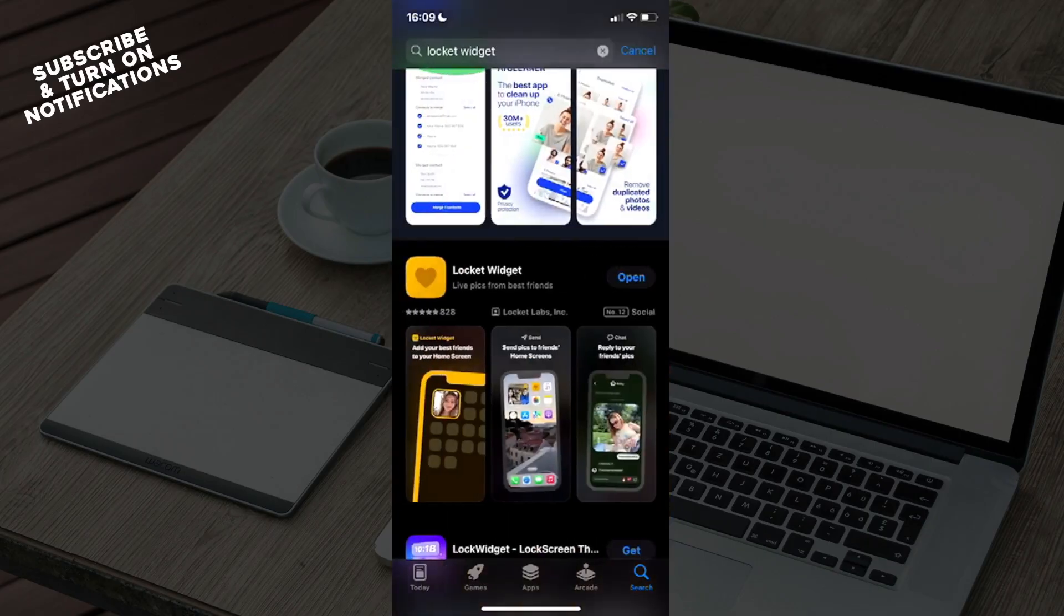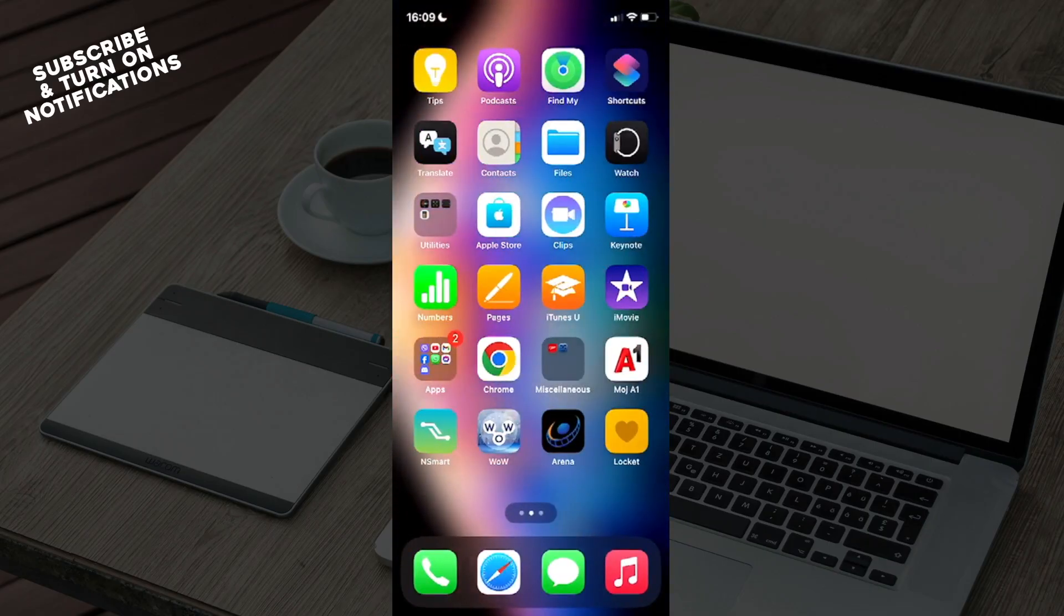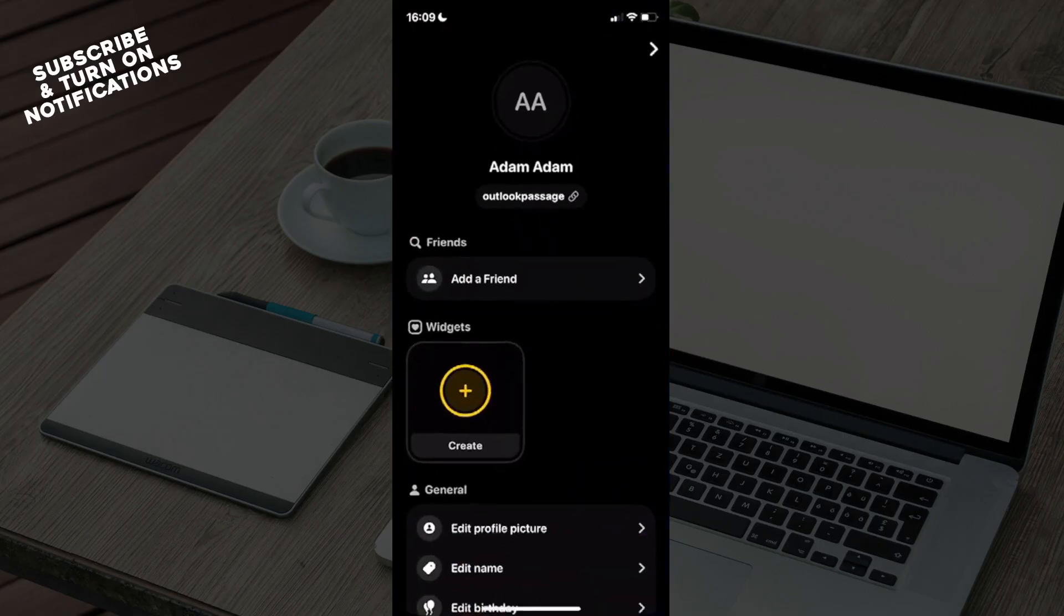Store. Once you've exited the App Store, you can swipe until you find where it's been installed, and you can see here it's a yellow square with a dark heart in the middle. From here, just open